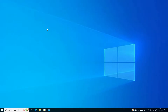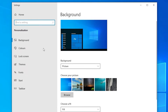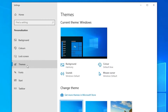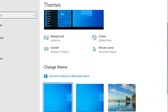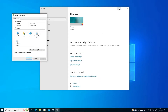First of all, go to your desktop and right-click on the blank space. Go to Personalize. In Personalize, find Themes and click on Themes. Here you can see your themes — just scroll down and you will find Desktop Icon Settings. Click on Desktop Icon Settings.